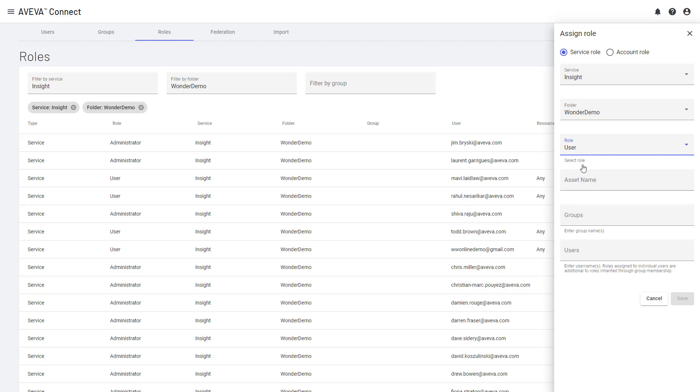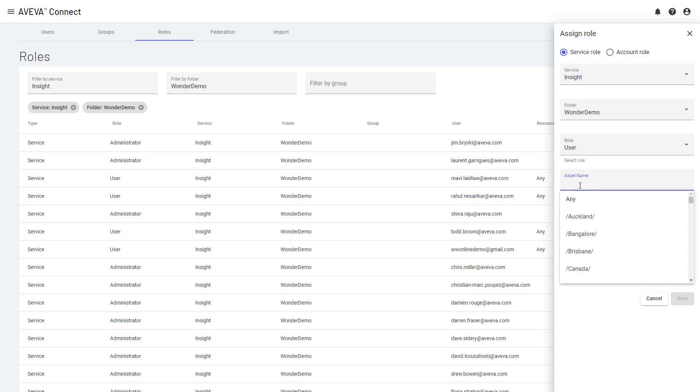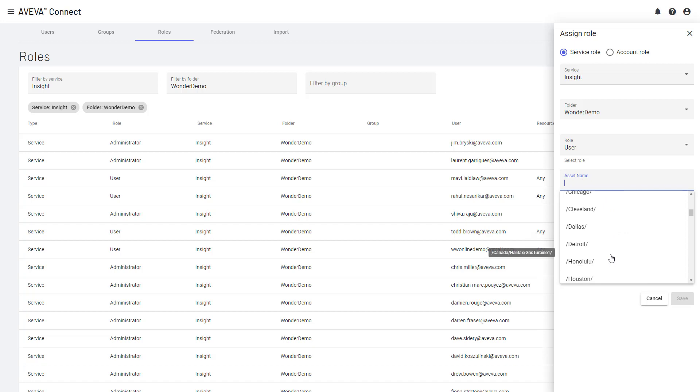Now, a key change here is that when I'm selecting the asset, I can now select more than one. This will give me much more flexibility in how I set up the security model and allow me to specify exactly what it is that Libby has access to. When I click here, you'll see there are lots of different assets that are available.